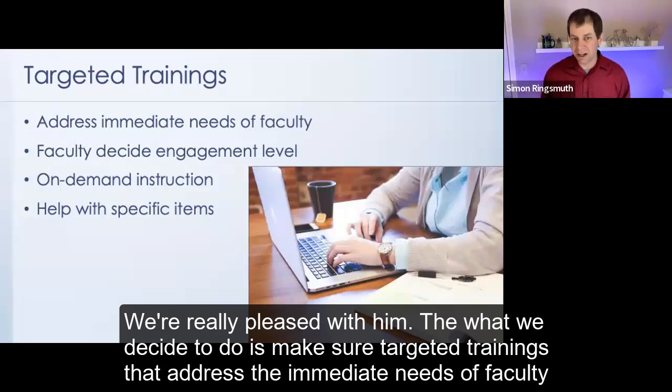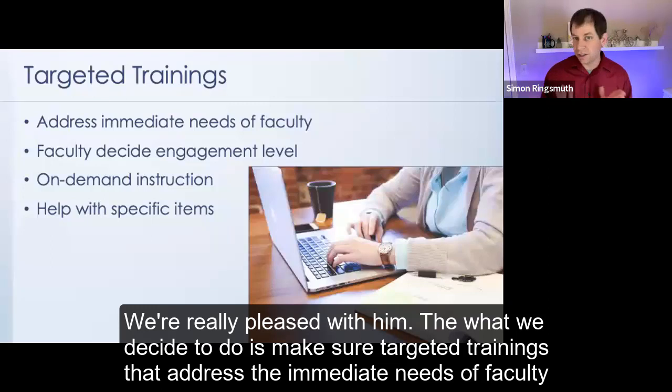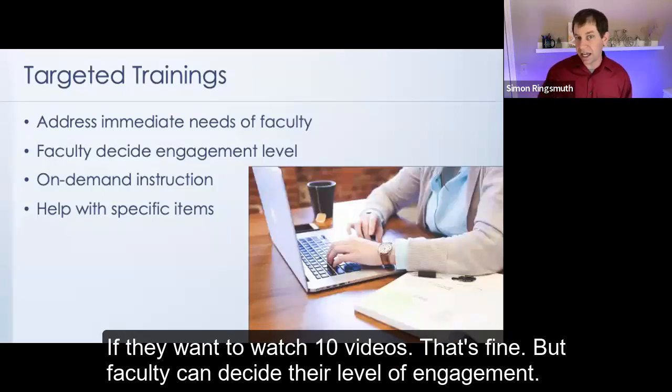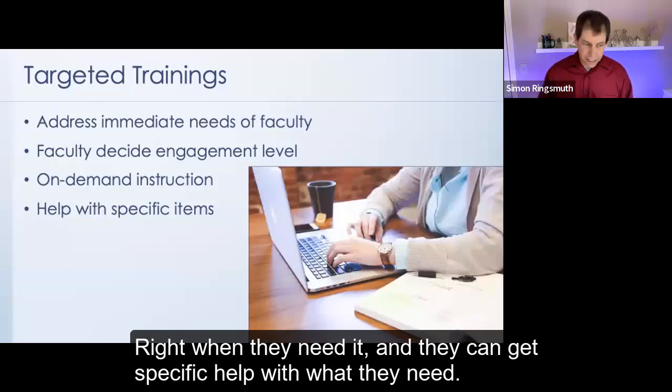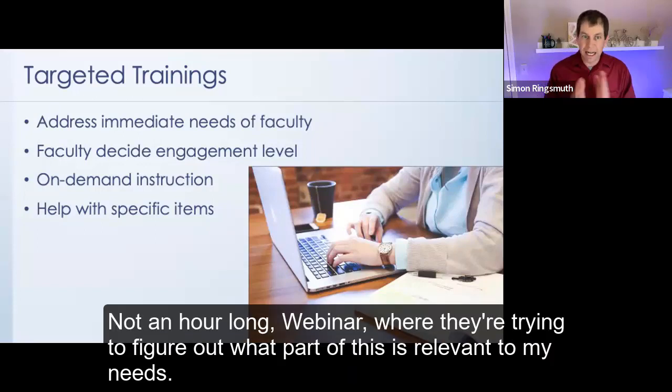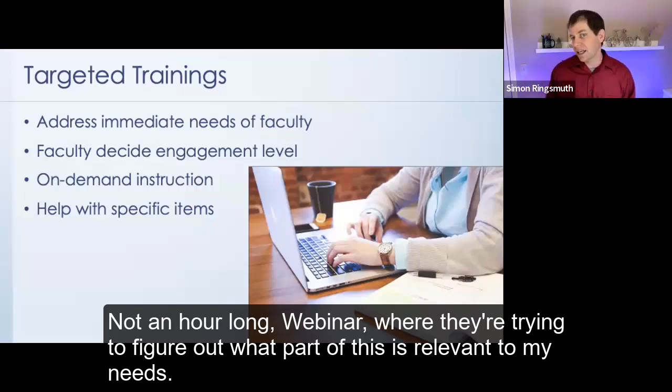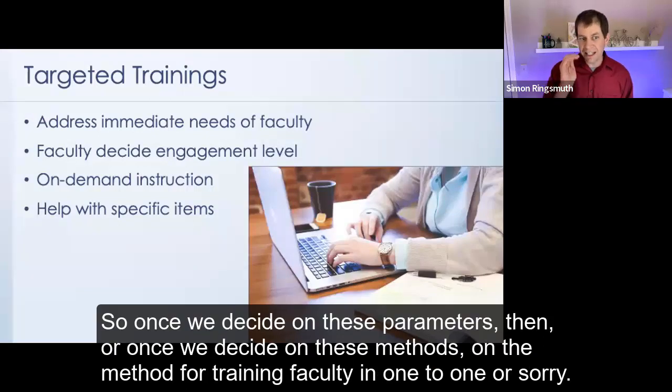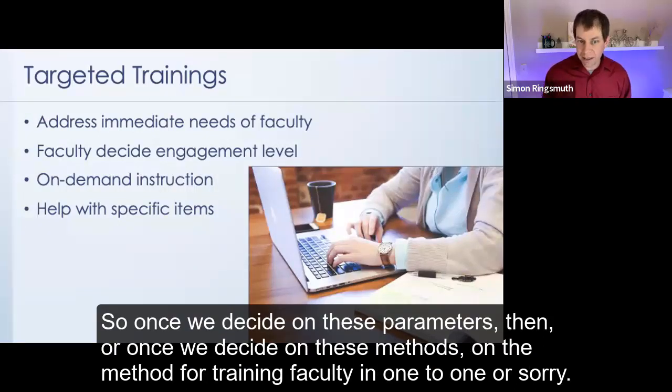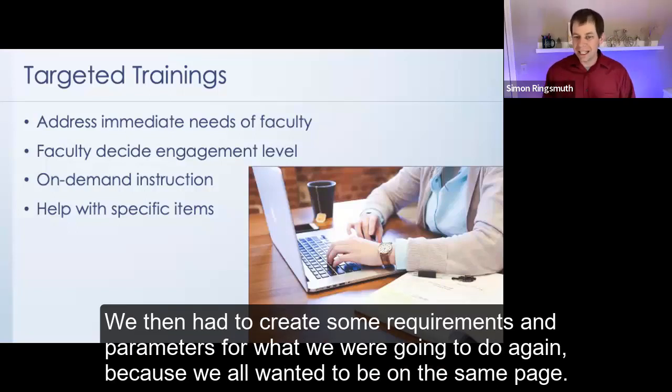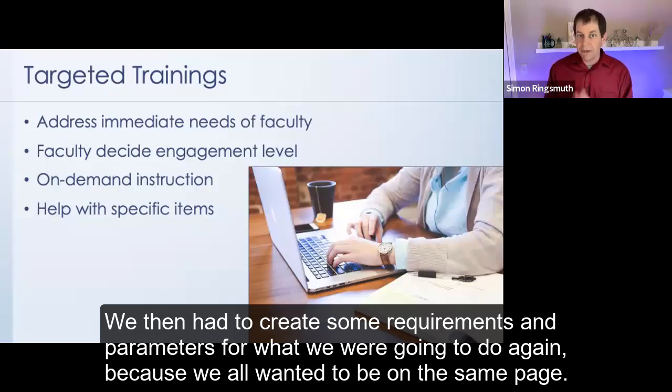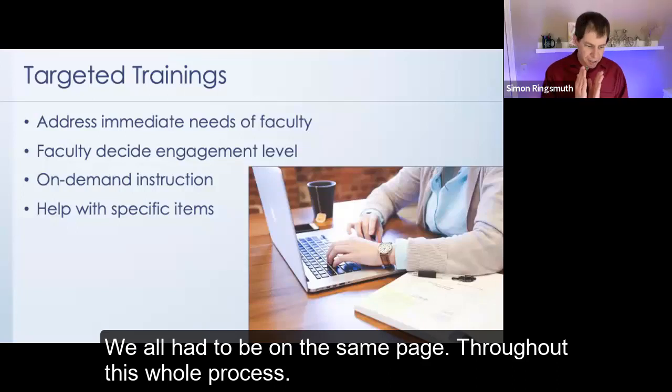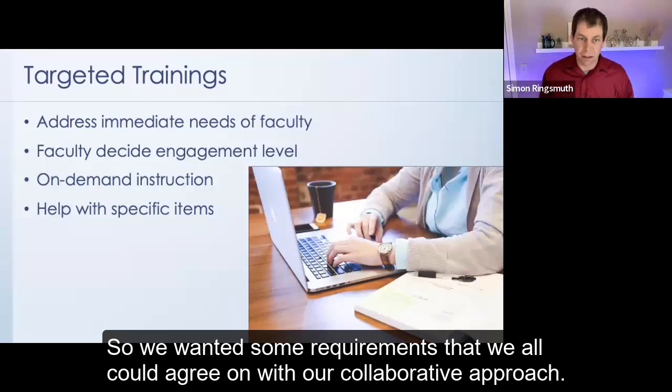What we decided to do is make short targeted trainings that address the immediate needs of faculty. Faculty can decide their engagement level. If they want to watch one three-minute video, that's fine. If they want to watch 10 videos, that's fine. But faculty can decide their level of engagement. It's on-demand instruction, so faculty can get help immediately right when they need it, and they can get specific help with what they need. Not an hour-long webinar where they're trying to figure out what part of this is relevant to my needs. They can click on a specific video and get exactly what they need. So once we decided on this method of short targeted trainings, we then had to create some requirements and parameters for what we were going to do. Again, because we all wanted to be on the same page. We didn't want to get to a situation where I was doing one thing, Clark was doing one thing, and Matt was expecting another thing. We all had to be on the same page throughout this whole process.